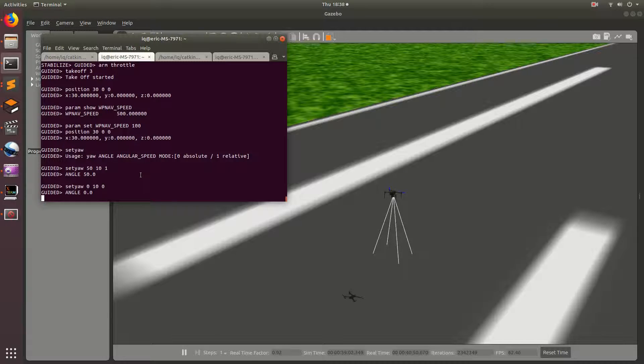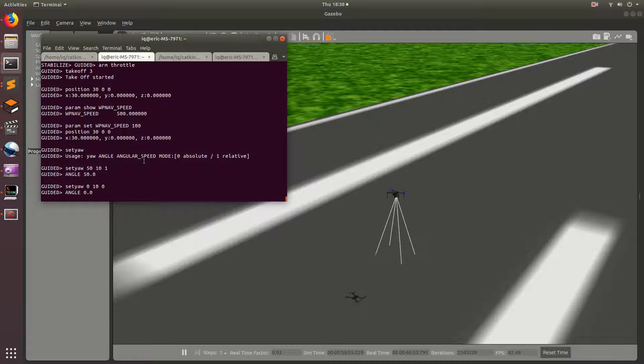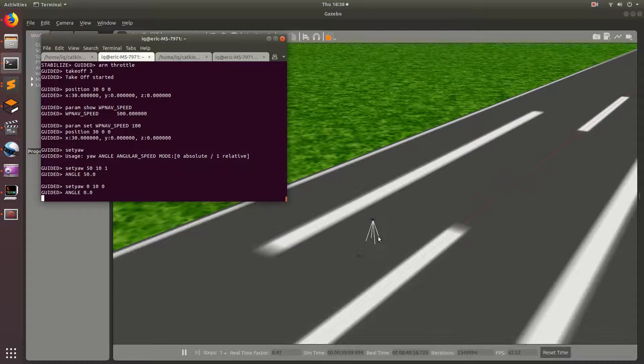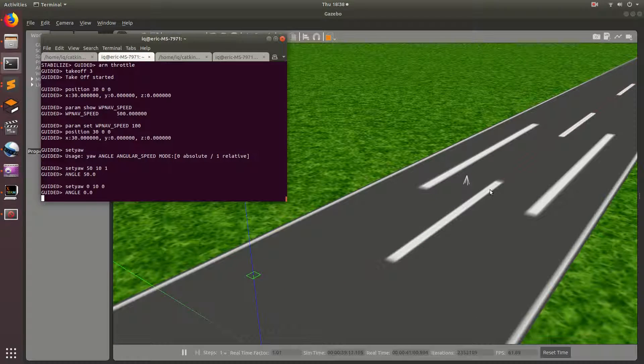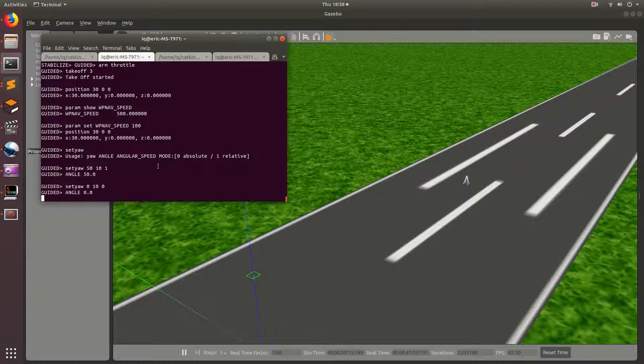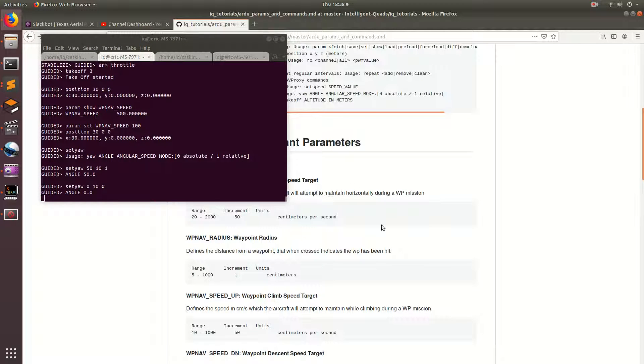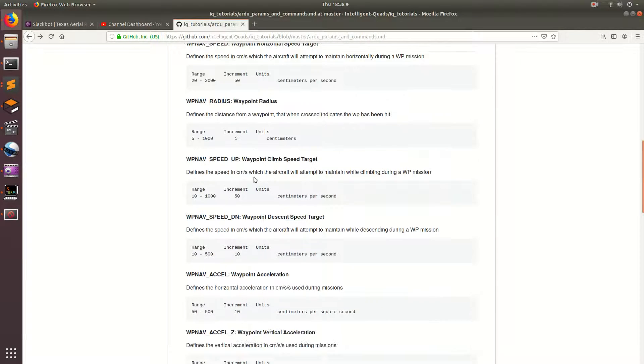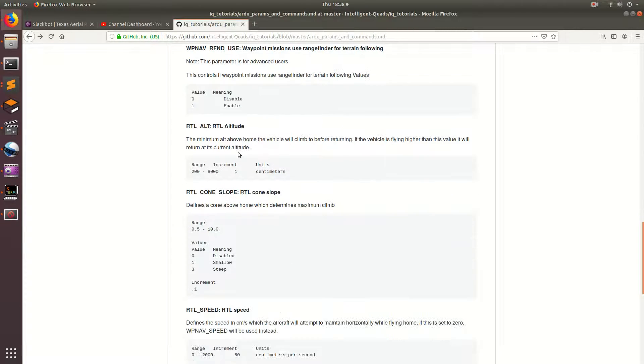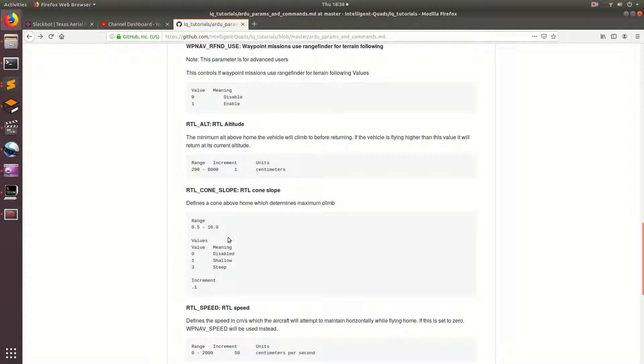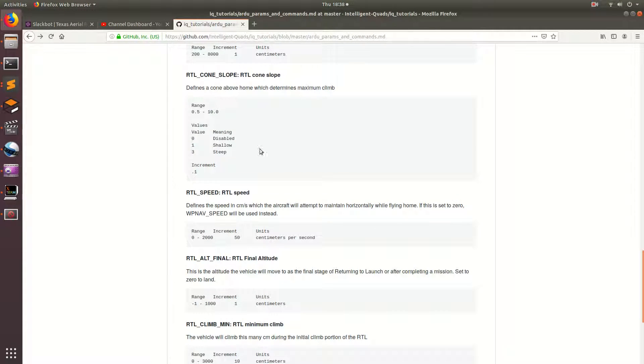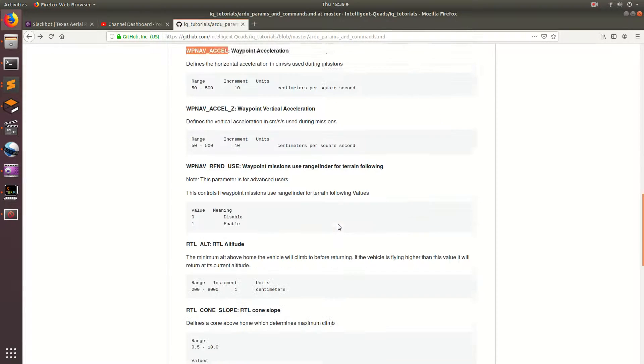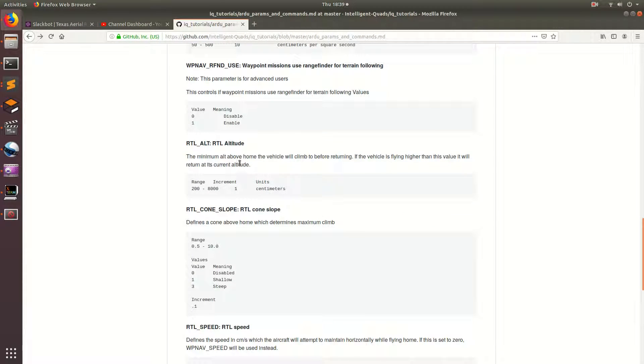So, the next thing I want to show you guys is RTL, which stands for Return to Land. And so, this is really useful when your drone gets really far from where you started, and you want it to return. So, RTL also has a bunch of really nice parameters, much like the waypoint nav speeds. And I would recommend changing these to whatever you would like the behavior to be.